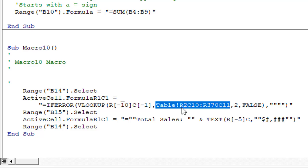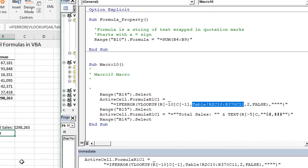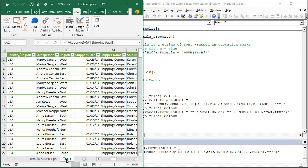This is an absolute reference to row 2 column 10 in the table sheet and then row 370 column 11. If we went to the table sheet that's exactly what we'd have. That would evaluate to J2 to K370.